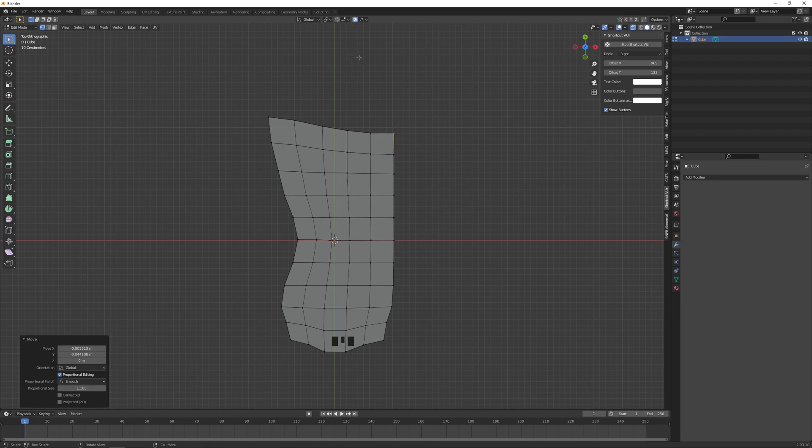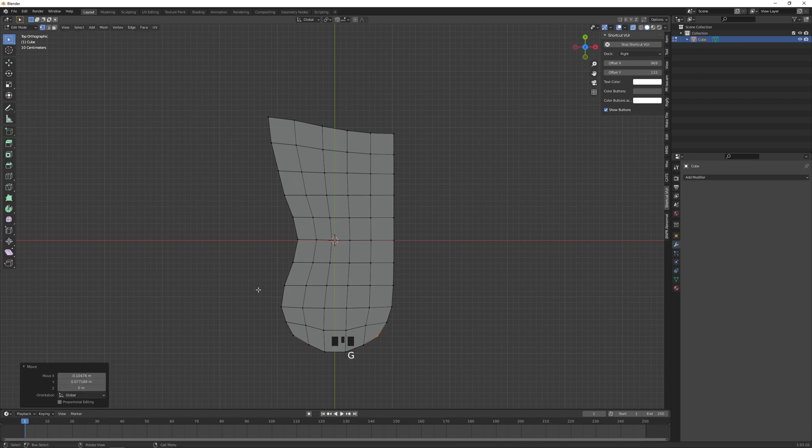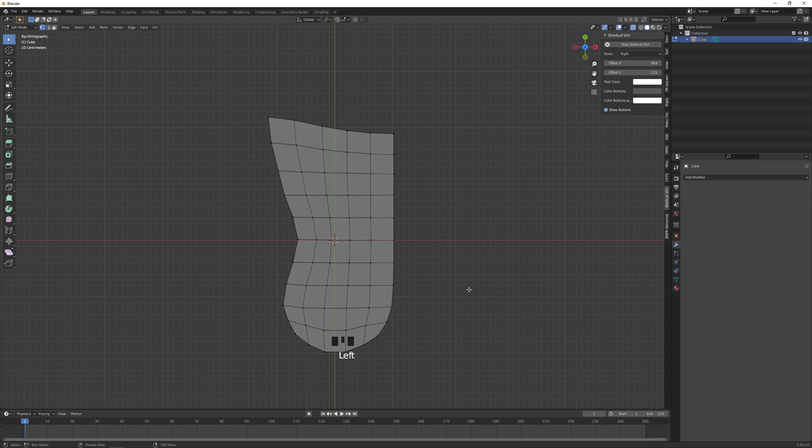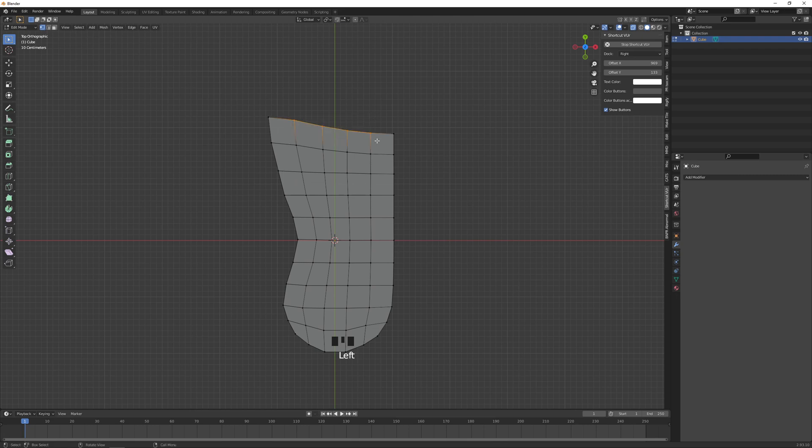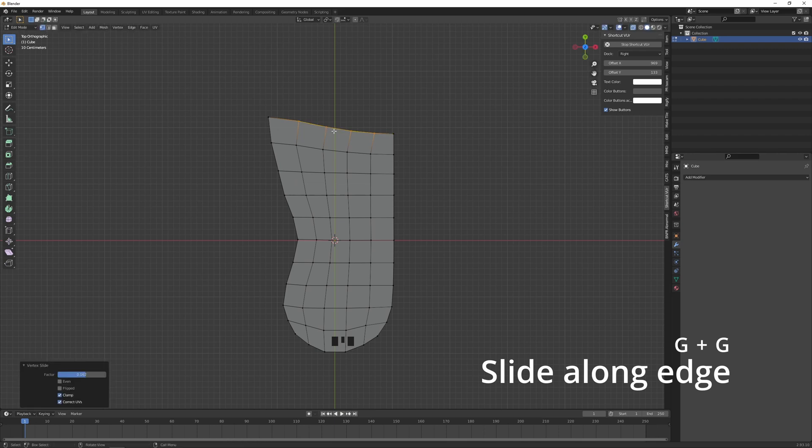And then I'm gonna press O to turn off proportional editing and just tweak this area so that it's more circular. And that should be okay. One last thing, I'm gonna grab these vertices and press GG and slide it along a little that way. There's more space for the big toe.